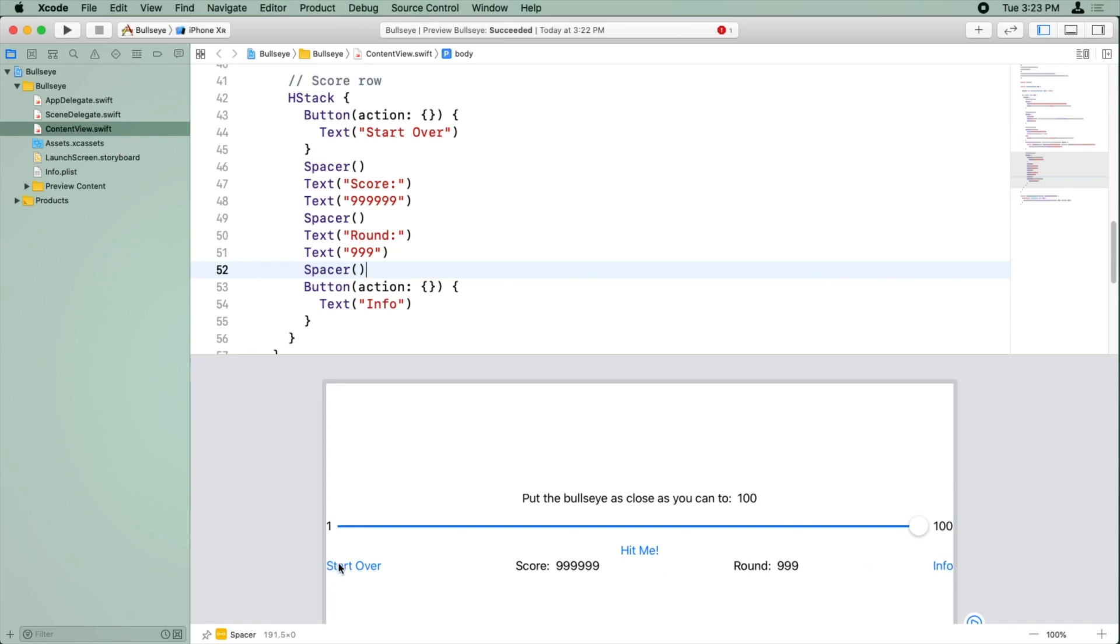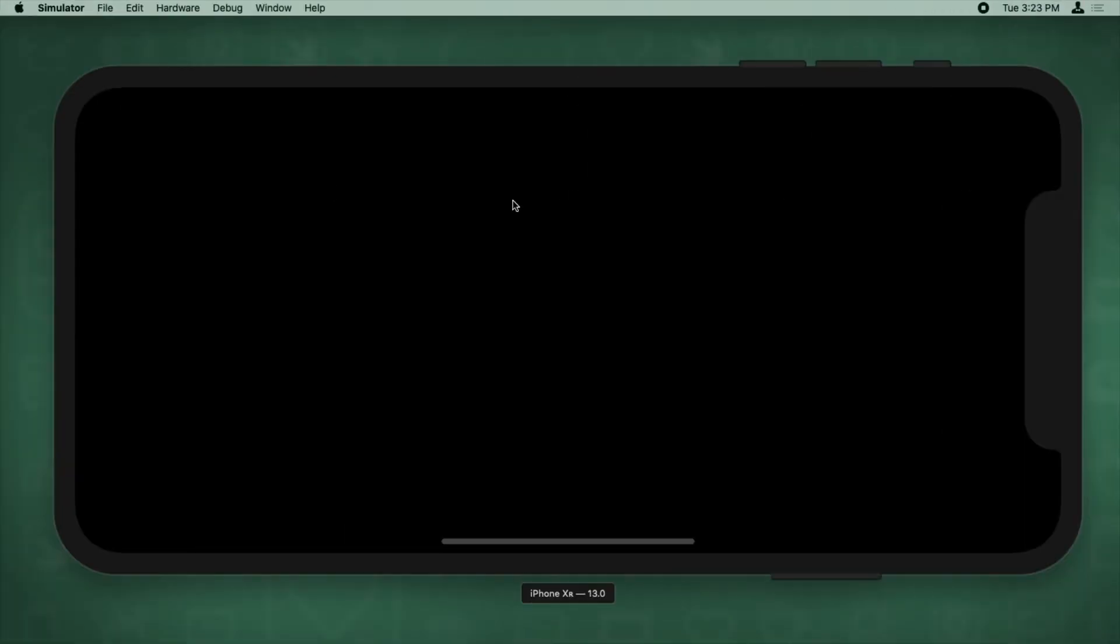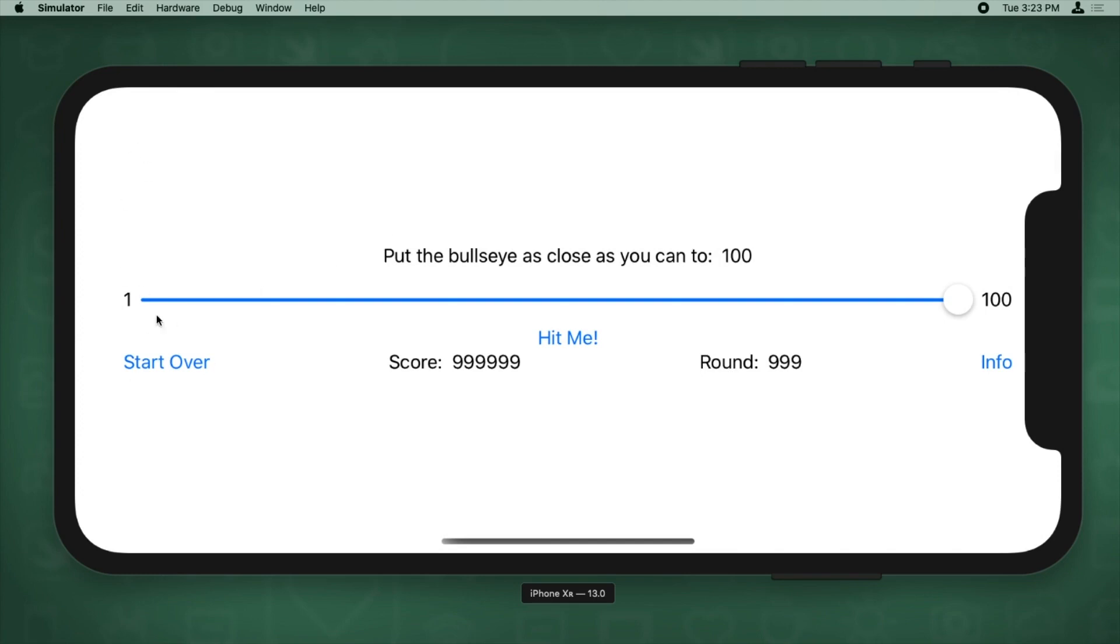Now you may wonder, oh no, the start over button and this info button, they're too close to the edge of the screen. But actually remember, this view is inside a larger amount of space when you actually run it inside the simulator. So it's a little bit misleading. So if I run that and see what it looks like in the actual simulator here, you can see there's actually some extra space around the edges here. So it still looks fine.